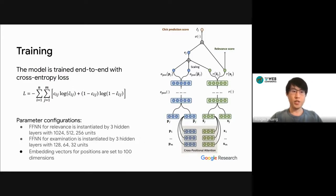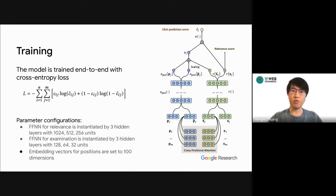The entire model can be trained end-to-end with a cross-entropy loss. Details of the parameter configuration can be found in the paper.